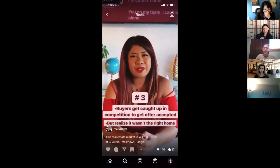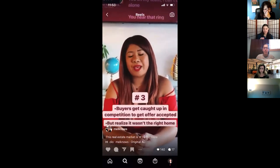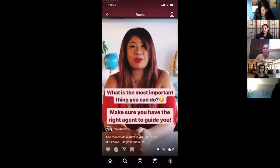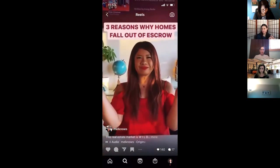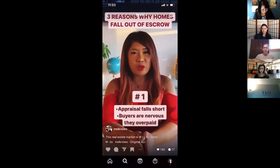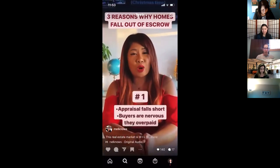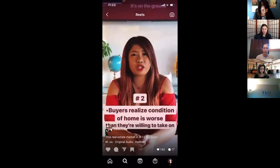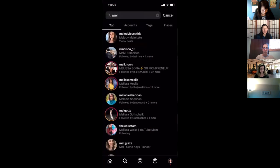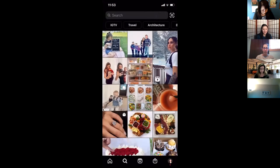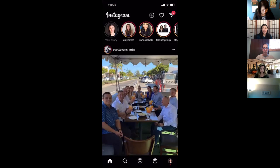I shared five different things you can do on Instagram, but I'm only asking you to choose one thing to do consistently if you want to start using the app to grow your business. One thing consistently — that's all it takes to start.